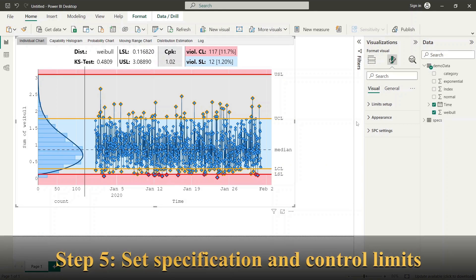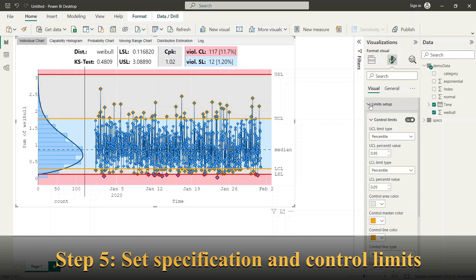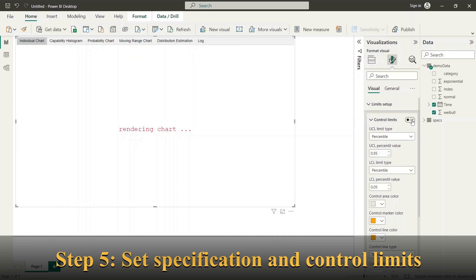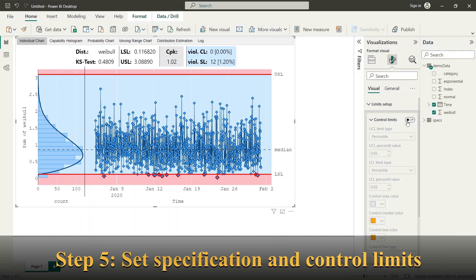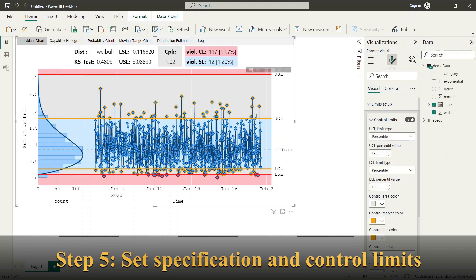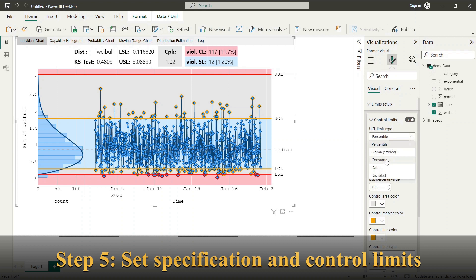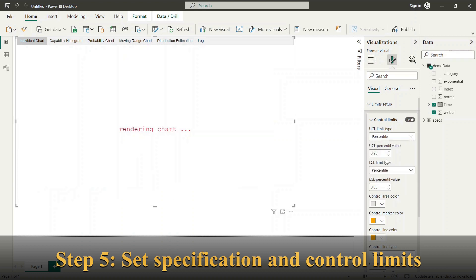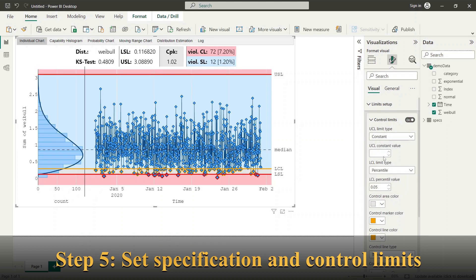Now we look to the configuration of limit setup. First the control limits. Here you can define how the limits are calculated for lower and upper site separately. We choose as example the constant value option.